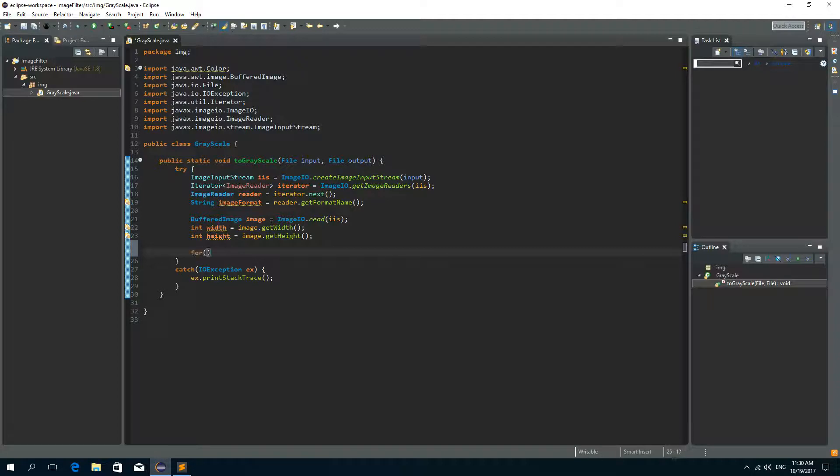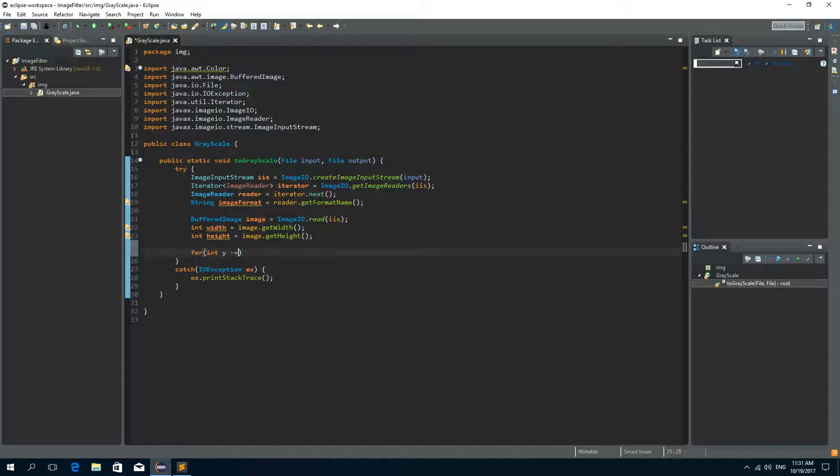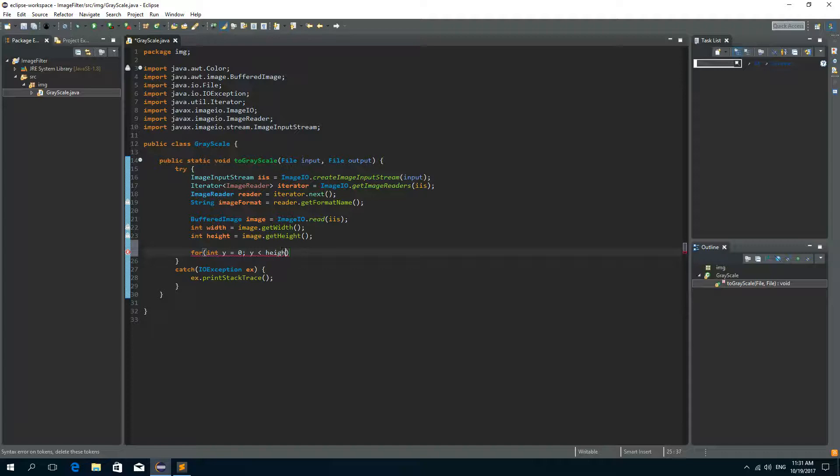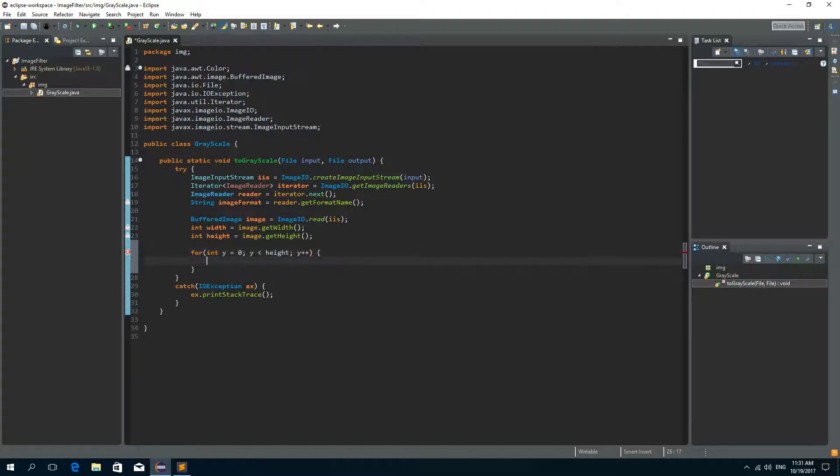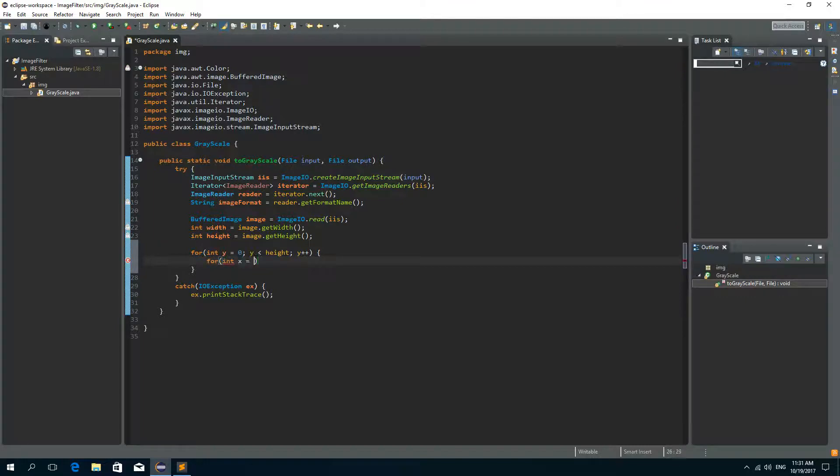So for integer y is equal to zero, and y is less than image height, and y will each time increase by one.